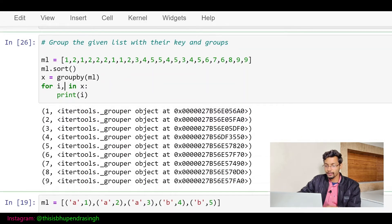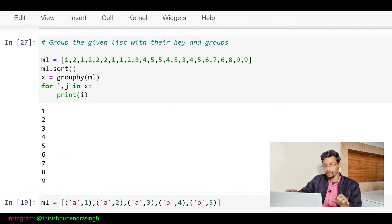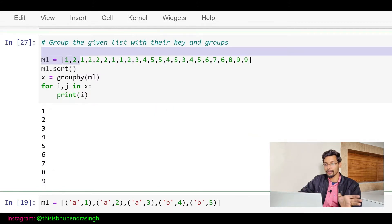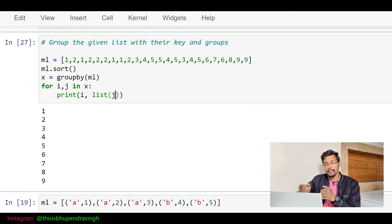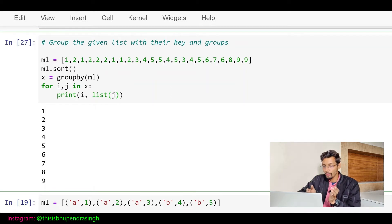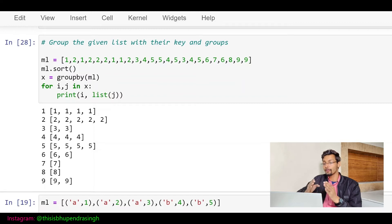I can pass two variables to receive these two values from the tuple — 'i' will have the key name and 'j' will have the object. If I print i only, I get the key names: one, two, three, four — the numbers present in ml. Now let's use list(j). Since j is the object again, we can see what is inside by passing it to the list function. And this is what we have inside — we are able to group our numbers to their respective keys so easily with the groupby function.